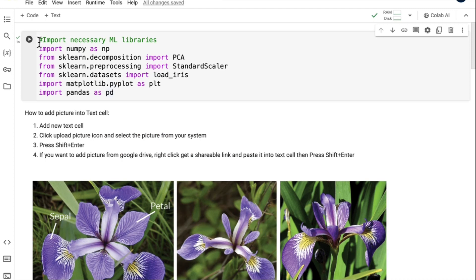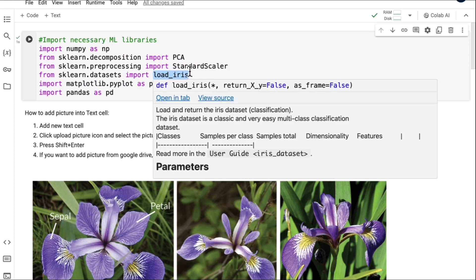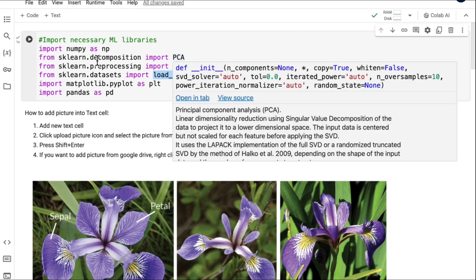Google Colab comes with pre-installed machine learning libraries, so I don't have to install them — I can use them by importing. The libraries I need are NumPy, sklearn, matplotlib, and pandas. From sklearn, I need to import PCA, then the standard scaler which is used for scaling the dataset, and load_iris because I want to load the iris dataset from sklearn.datasets. Apart from that, I need matplotlib's pyplot class.